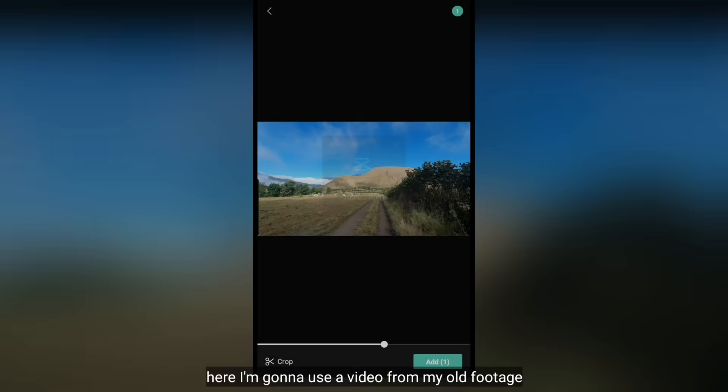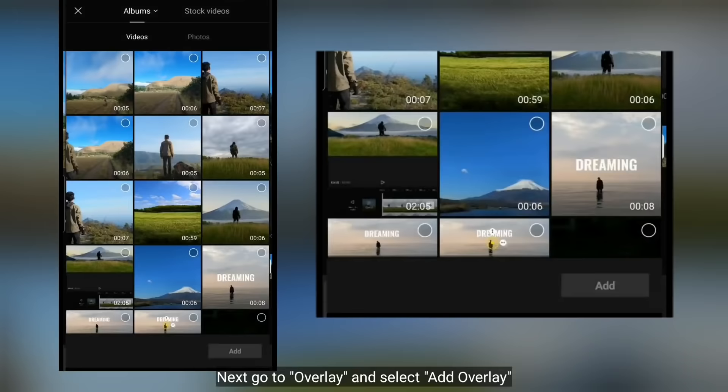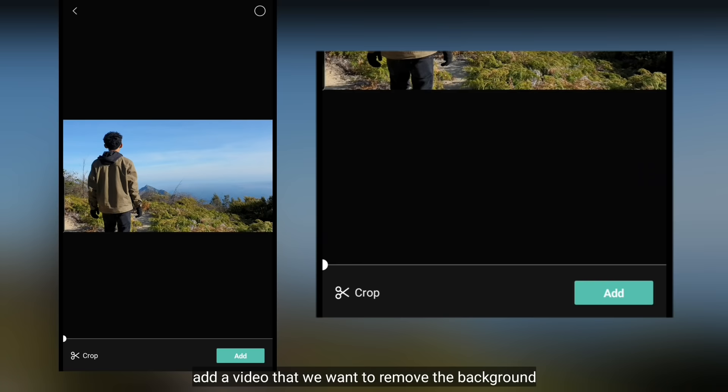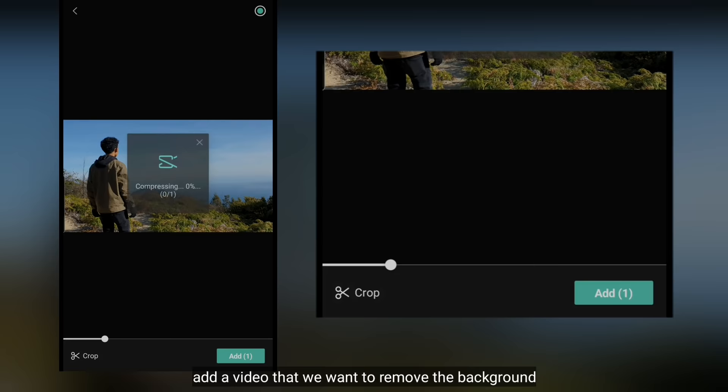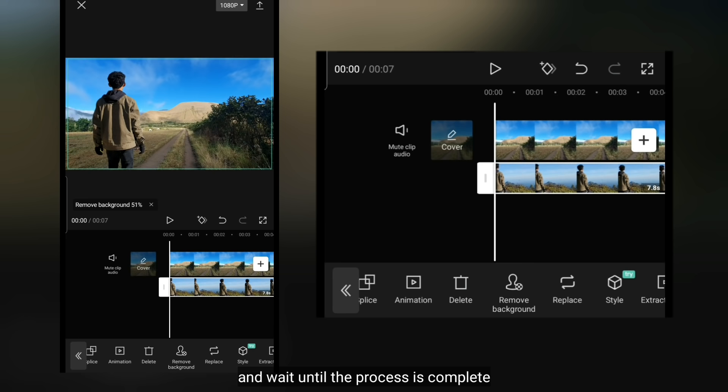Untuk di bagian ending, kita hapus saja. Selanjutnya, kita masuk ke Overlay, dan pilih Add Overlay. Tambahkanlah sebuah video yang akan kita hapus background-nya. Aku menggunakan sebuah video yang aku ambil di atas gunung. Dan kita klik Remove Background, supaya ini menghapus background secara otomatis. Dan tunggu hingga prosesnya selesai.